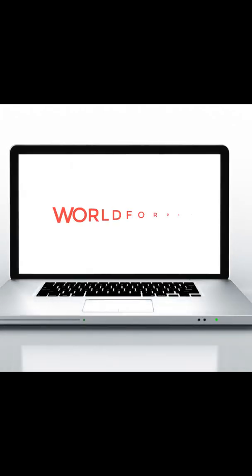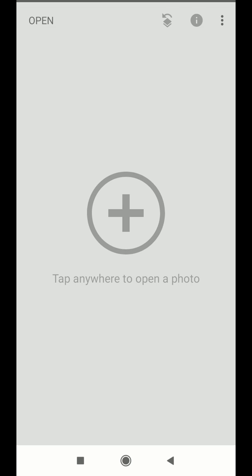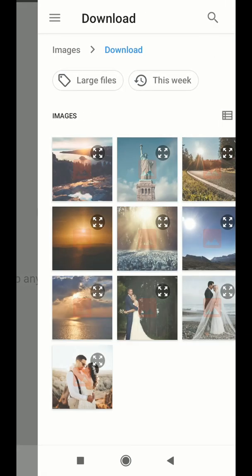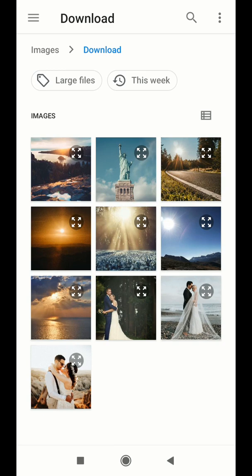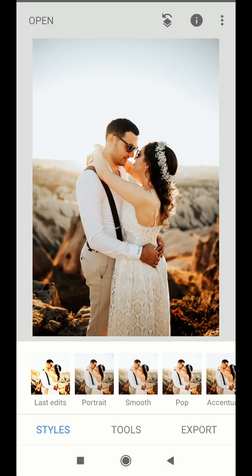Hello and welcome to another Snapseed tutorial by World4PSD. In this video, I will show you how to make your sky blue in Snapseed in under 2 minutes. Here, I have a photo of a couple standing in a white sky background.